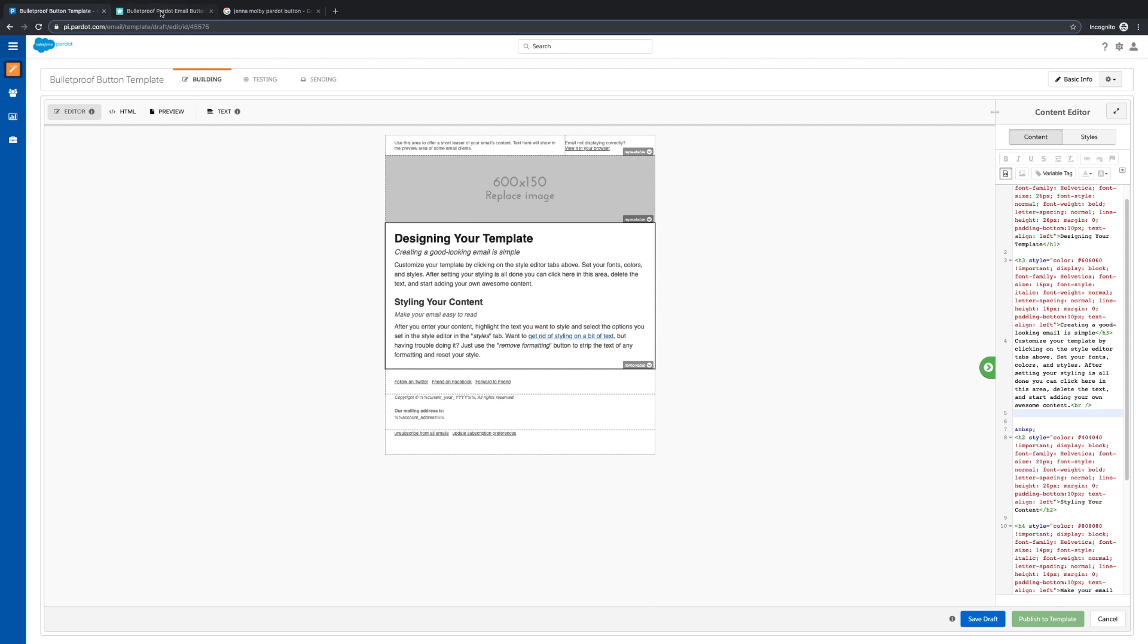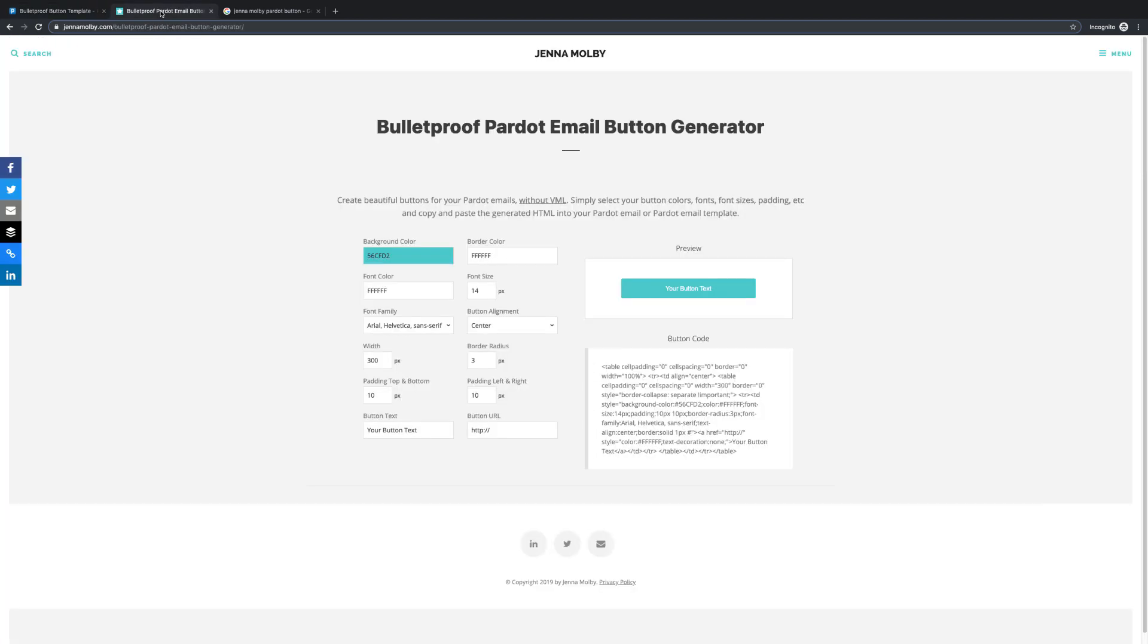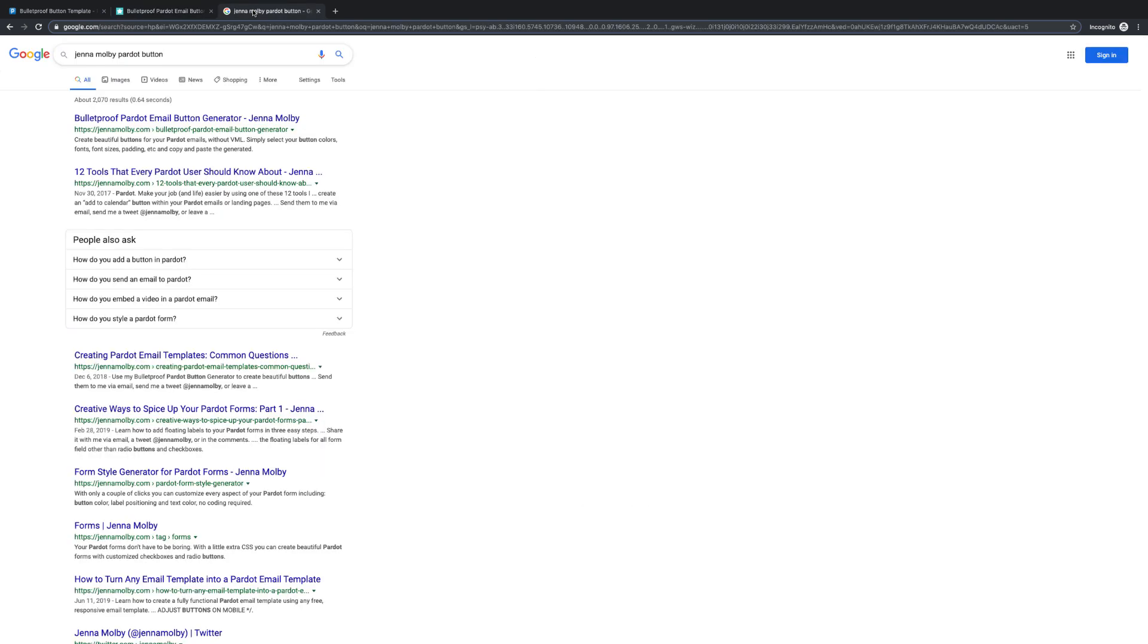The first step is to navigate to the following site. This is the website of Jenna Molby, who generously shares her expertise with the Pardot community. You can either type it directly into your address bar, or search Jenna Molby Pardot Button, and you should find a link for the page there.